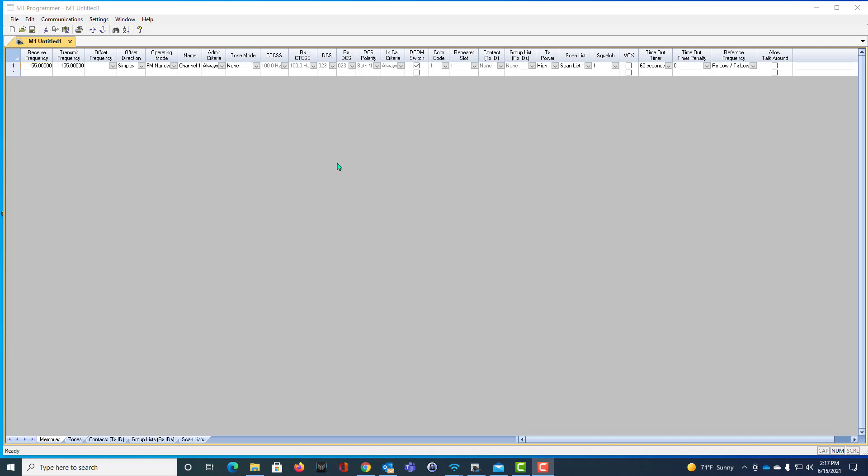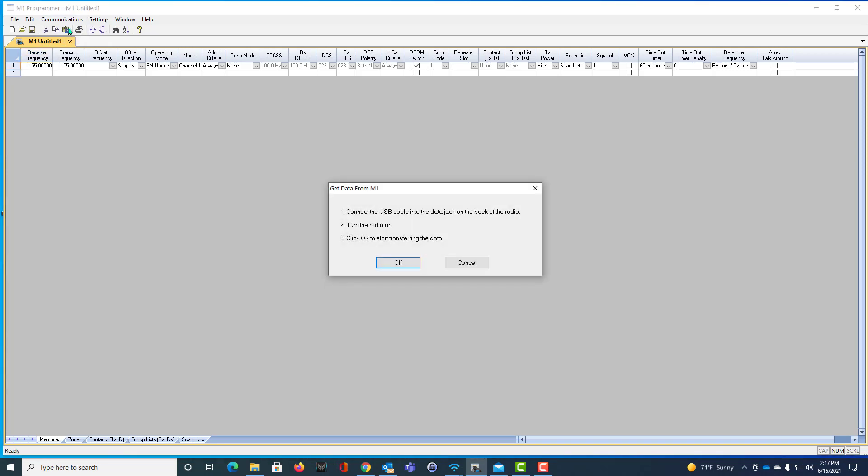So you install the program. I have the radio all hooked up to the computer. And the first thing you do is communications and get data from radio. I have it connected.